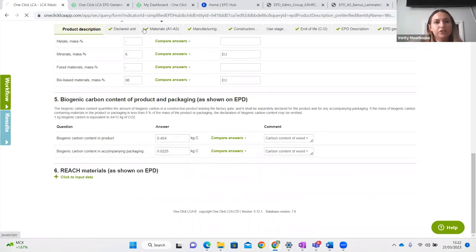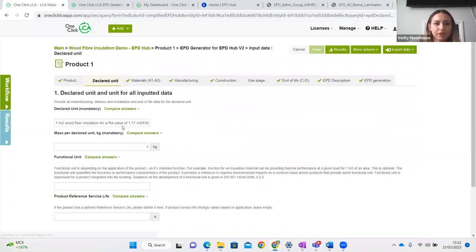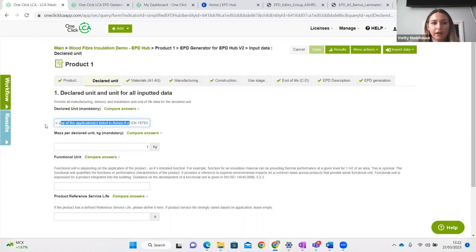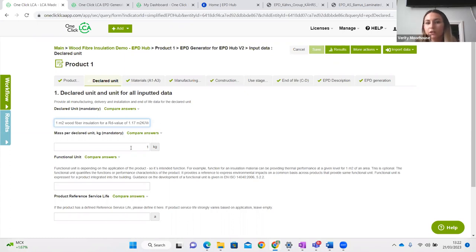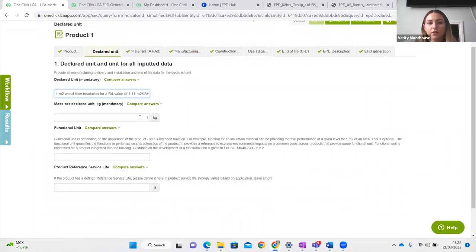The next tab is your declared unit — the unit your EPD or assessment is for. This one is for a metre squared of wood fibre insulation of a particular U-value. It could be metres cubed of timber, a metre squared of sheet material, or even a litre of paint — it depends on what the product is and what the most suitable declared unit is for your clients. You also include a mass of that unit and can include a service life here as well if you have one.